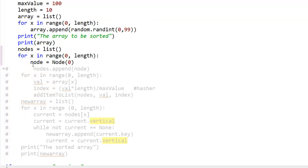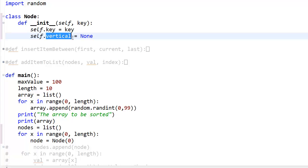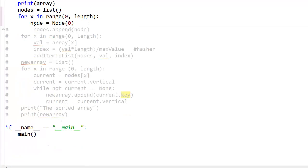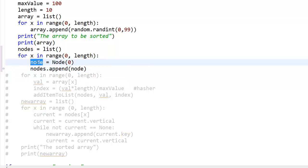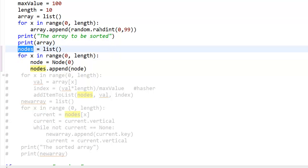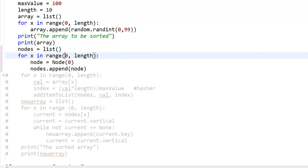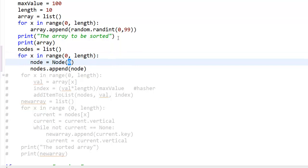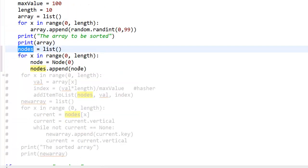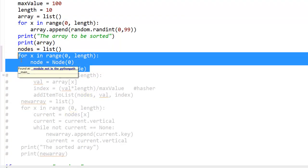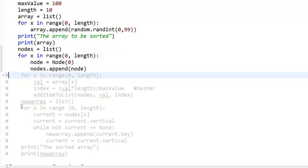I've assigned a node with value 0, which means I have a vertical link which is None and a key which is 0 right now. I assign that to a variable called node, then do nodes.append(node), which means I'm adding this node to the nodes list. So for X from 0 to 10, I'm going to add 10 empty nodes with key value 0 and pointing to nothing in this nodes array. This creates an array with empty nodes — empty data structures — that you'll fill in the next step.